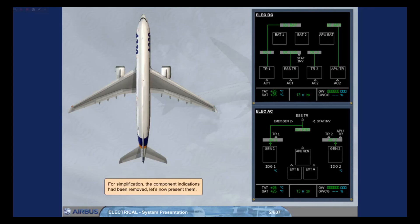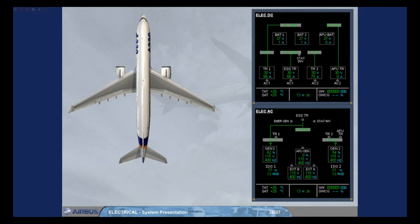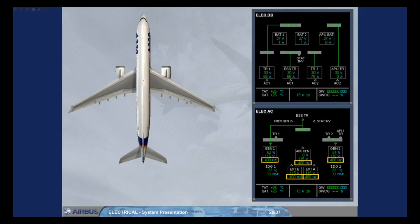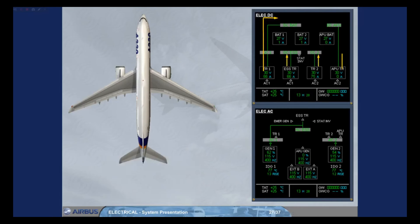Let's now present the component indications. Each component can be monitored via its indications. These indications are voltage, current or load for the generators, frequency, and IDG temperature. You can also notice the various connections represented by green lines.